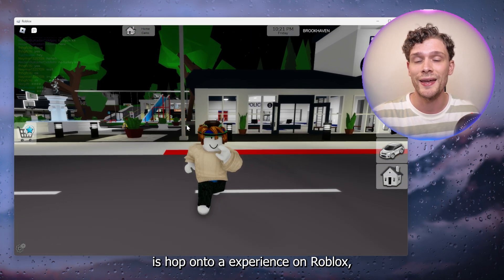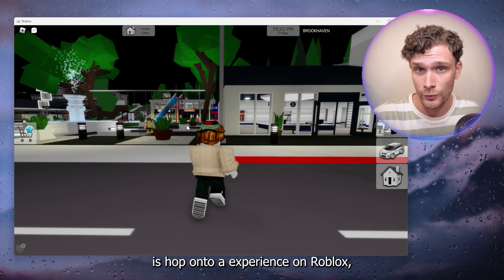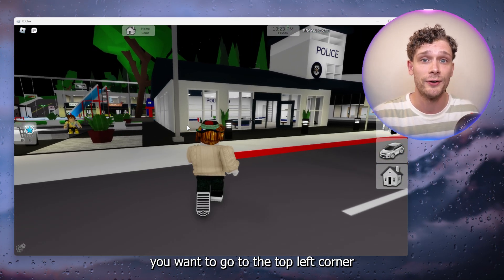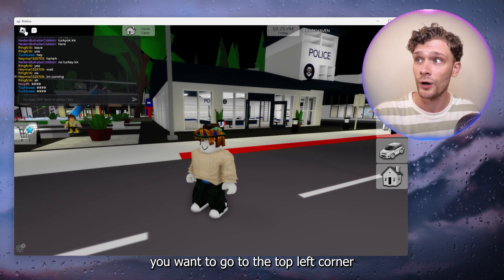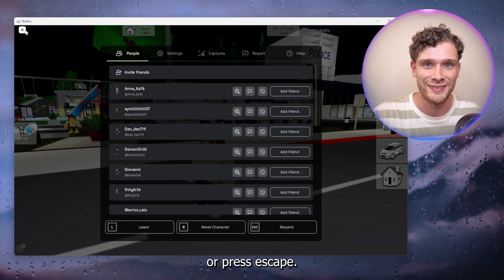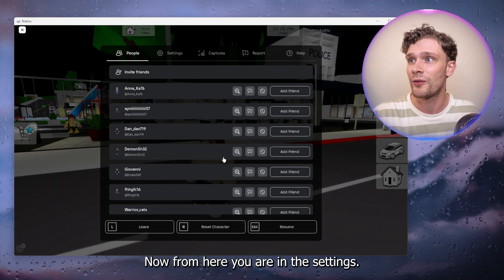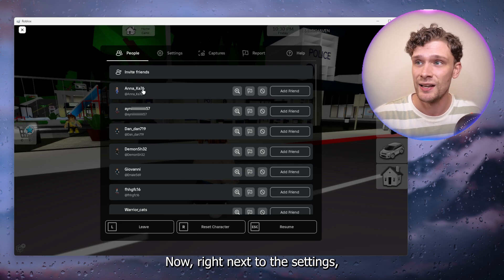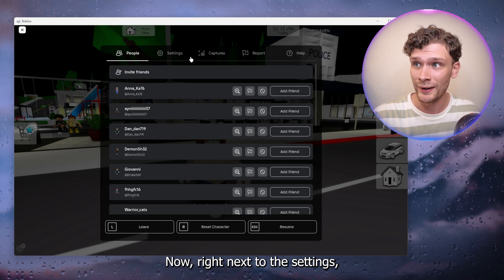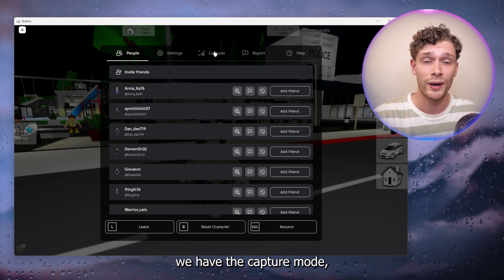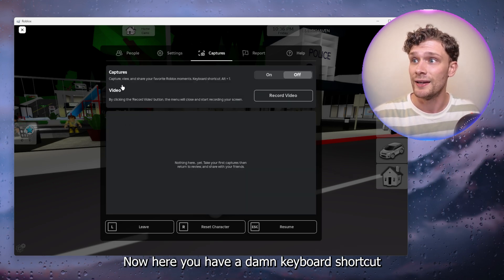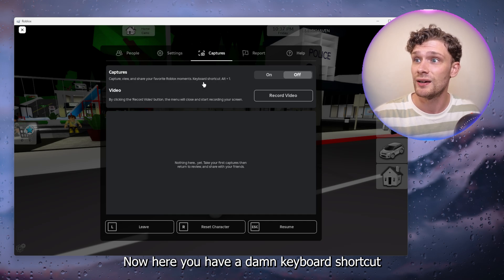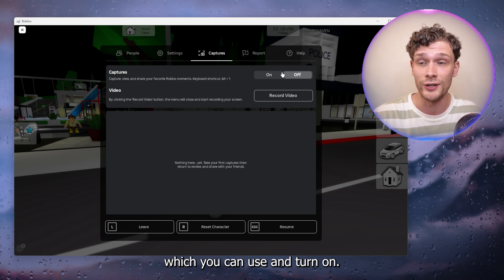The first thing you want to do is hop onto an experience on Roblox. From there you want to go to the top left corner or press escape. You are now in the settings. Right next to the settings we have the capture mode, as you can see right here. Here you have the keyboard shortcut which you can use and turn on.